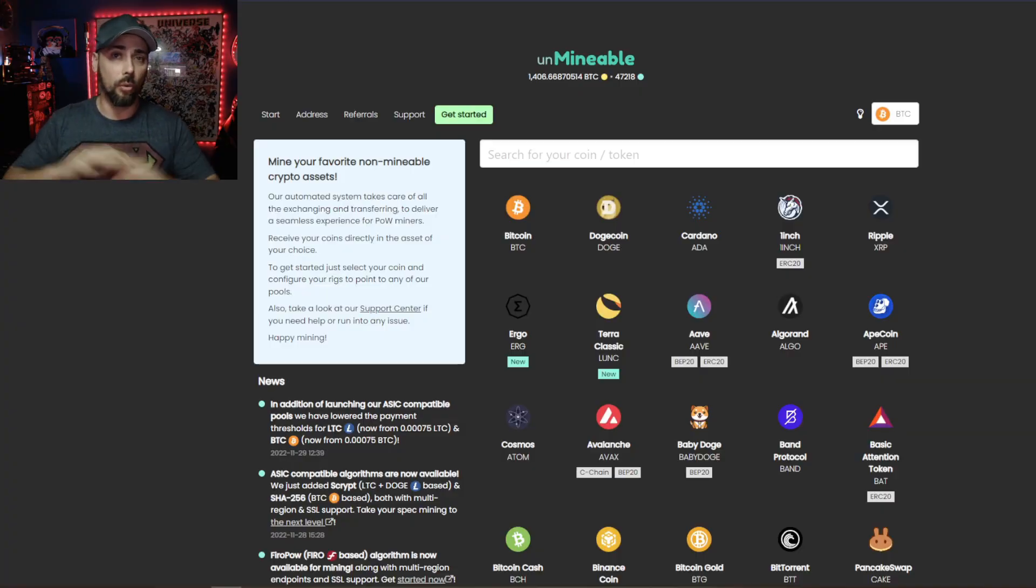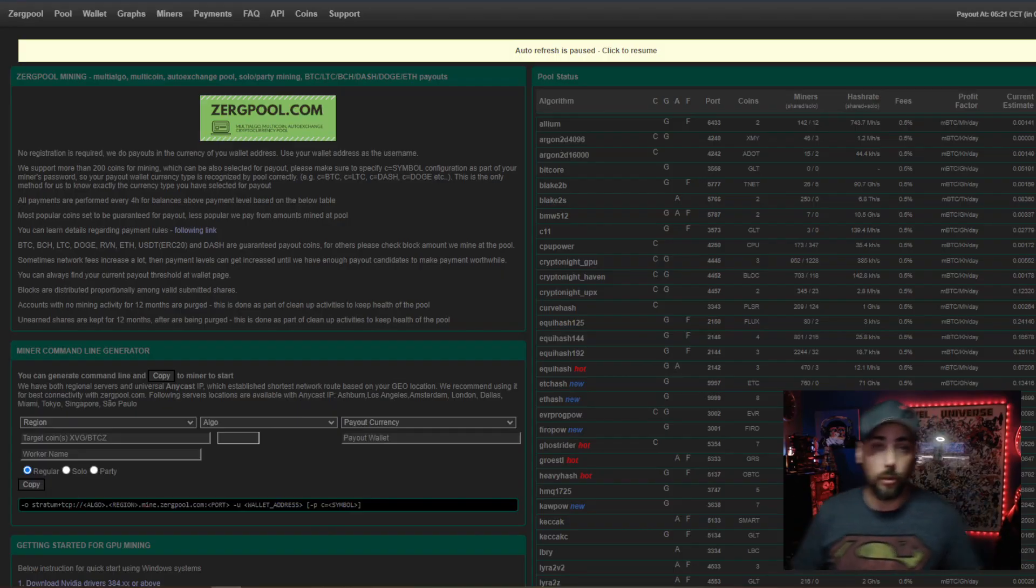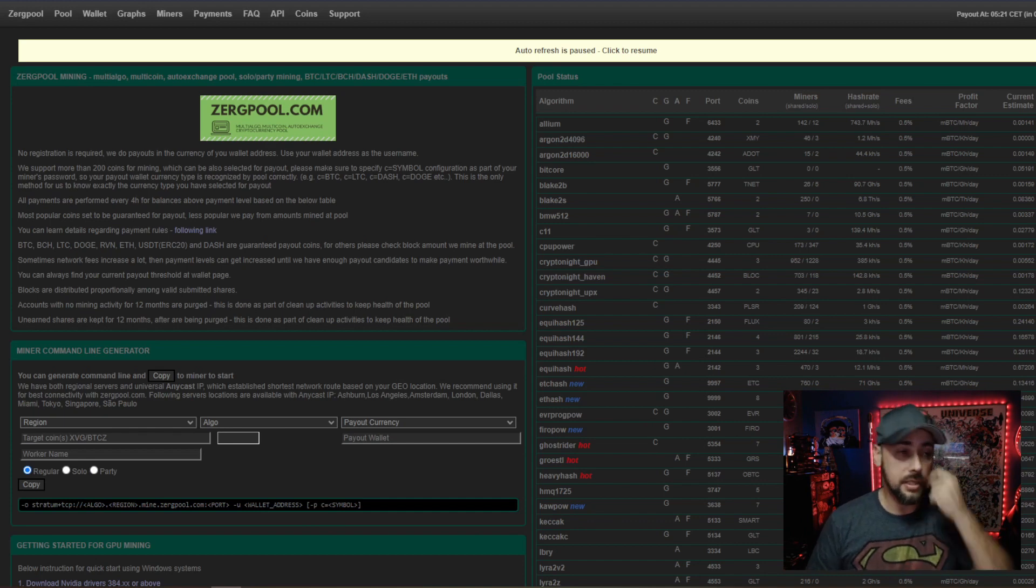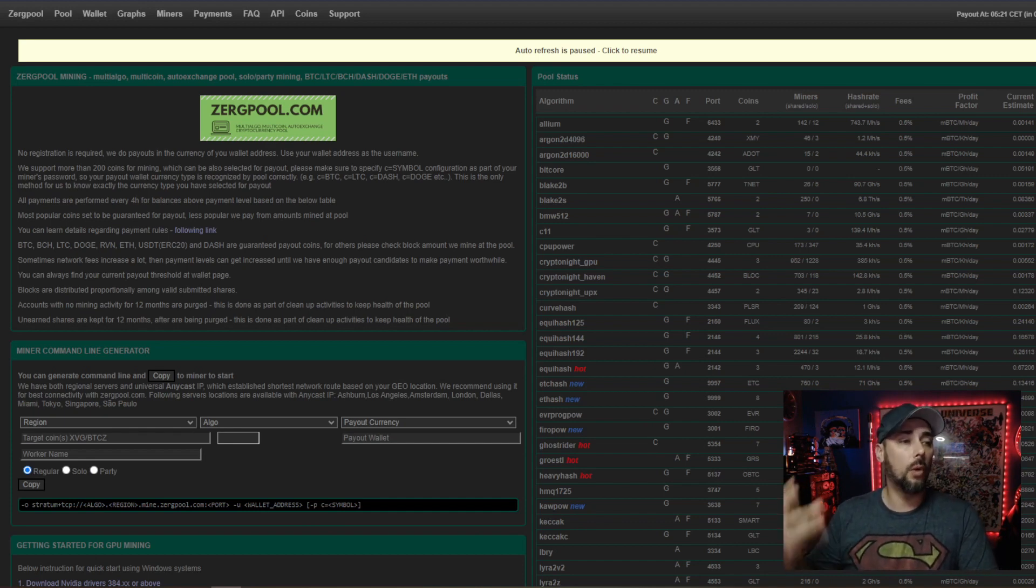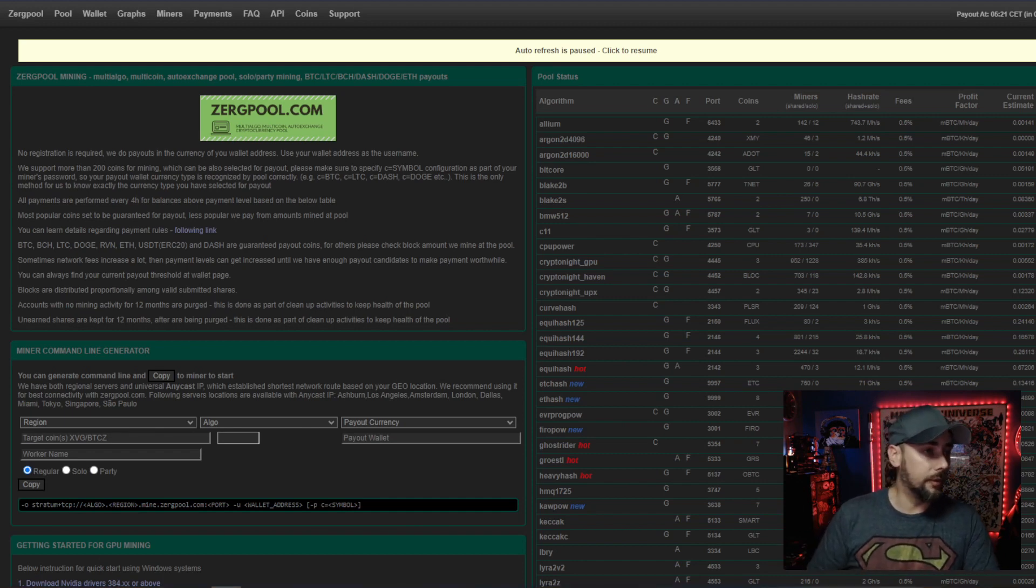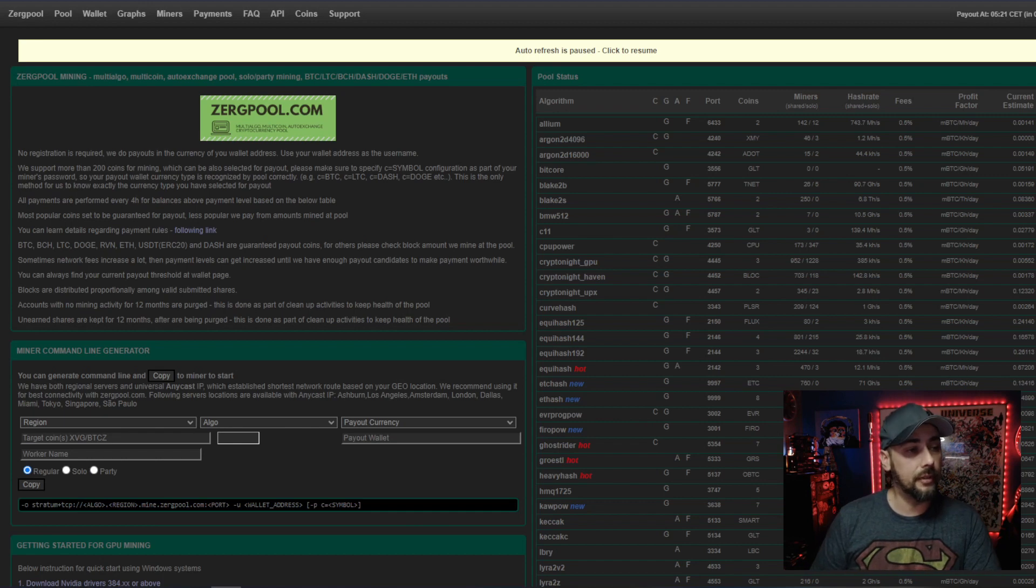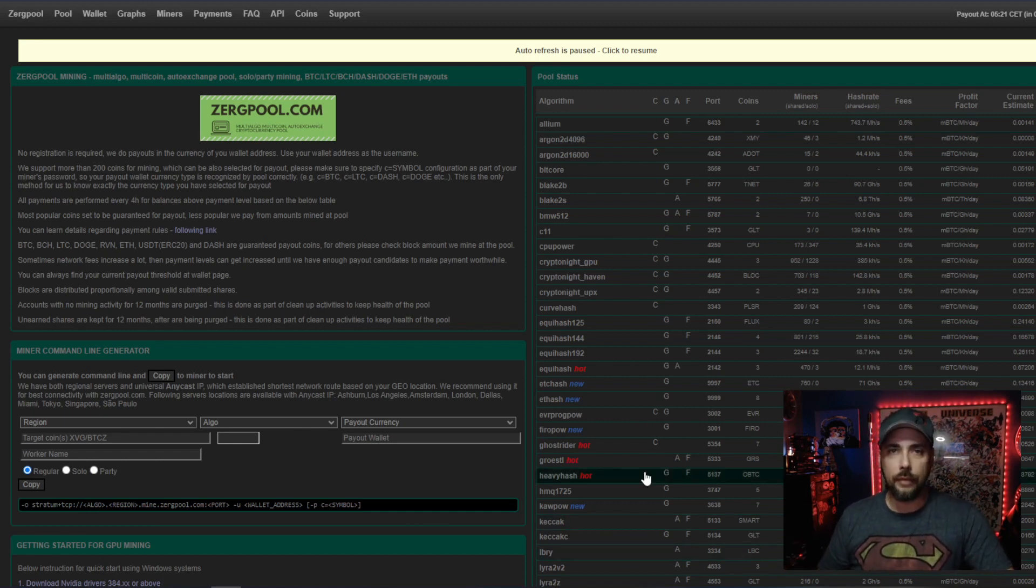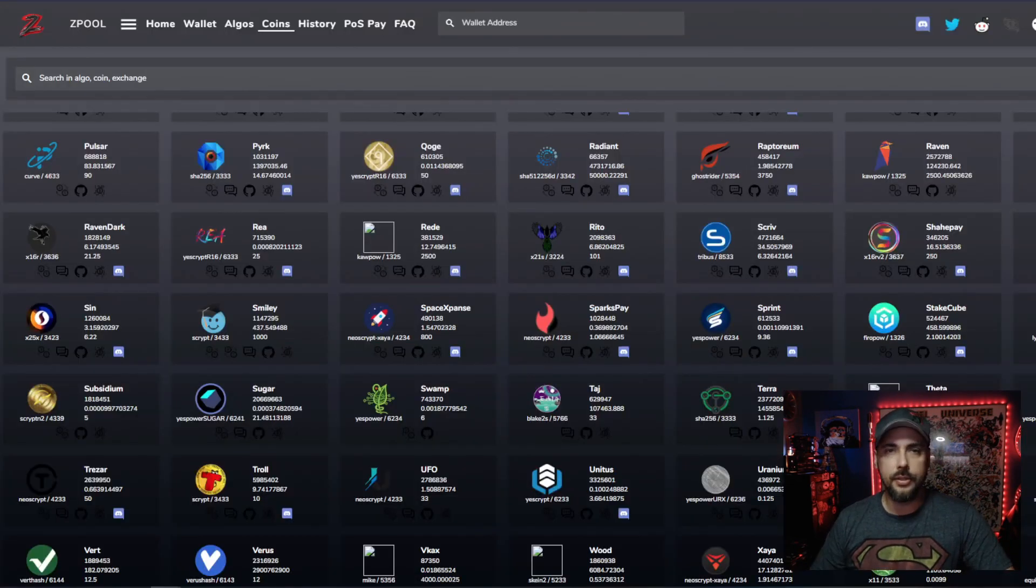Unminable is not the only service that does this. Zergpool is another service that I've used in the past. No registration is required. We do payouts in the currency of your wallet address. Use your wallet address as the username, support more than 200 coins for mining which can also be selected for payout. And then there's another pool that I've seen around a lot but I haven't tried until now, and that is Zpool.